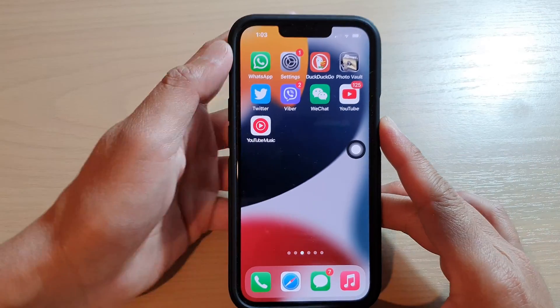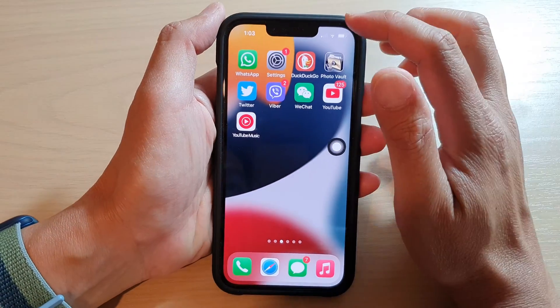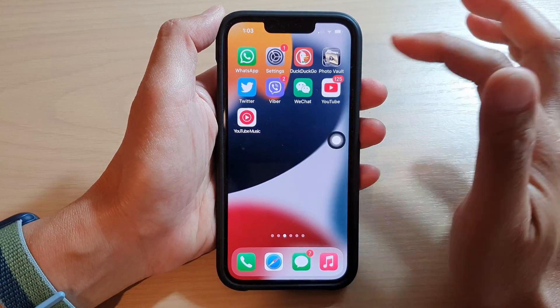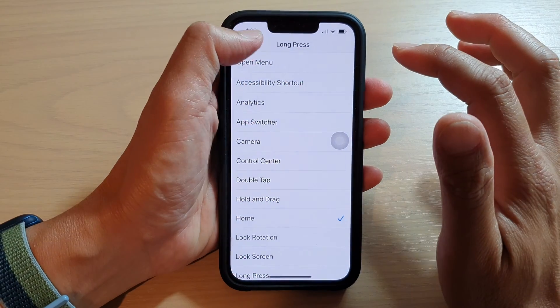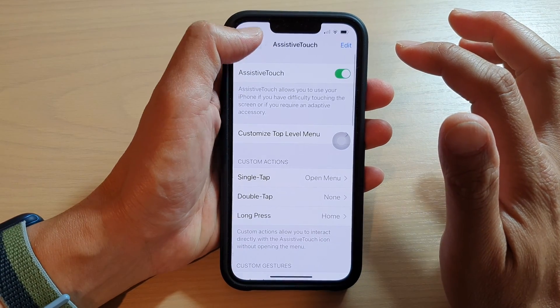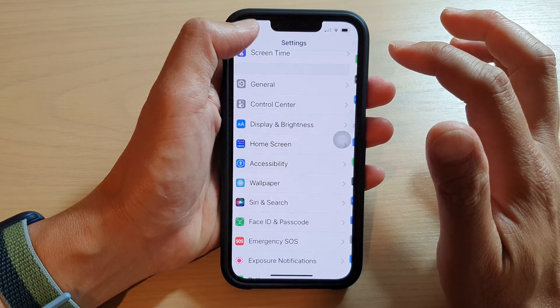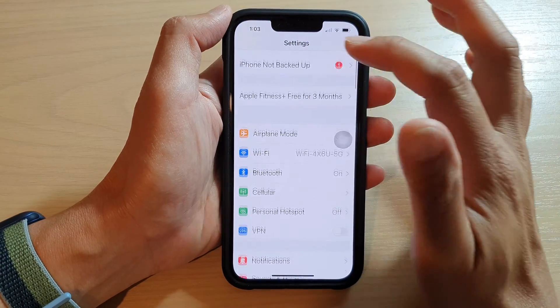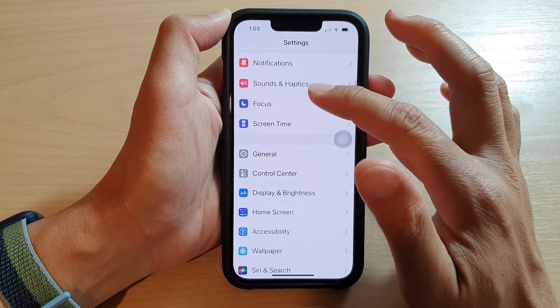Now to do that, first you need to go into Settings. So from the home screen, tap on Settings. In Settings, go down and tap on Accessibility.